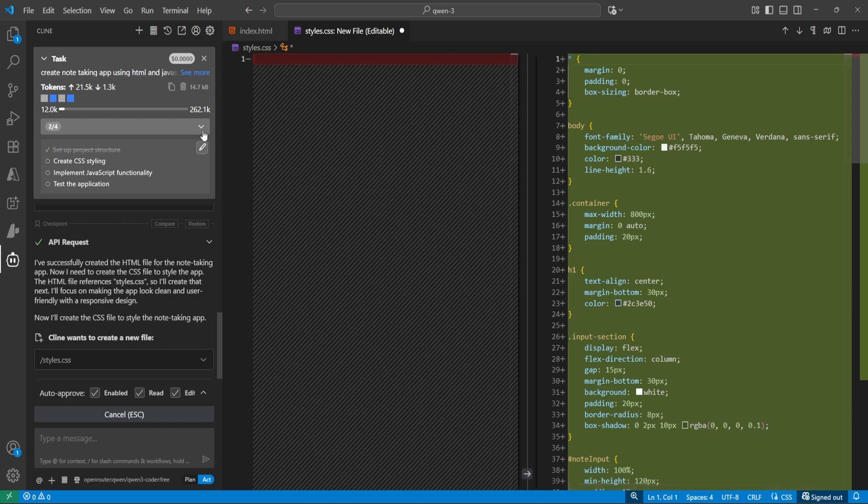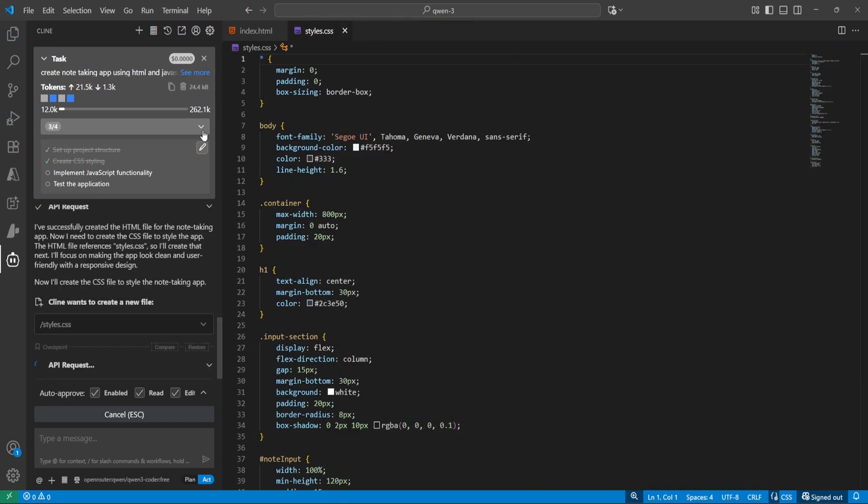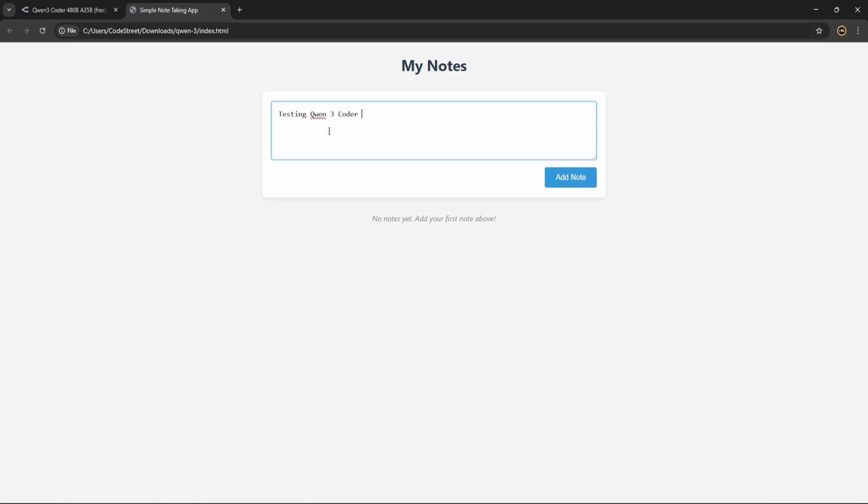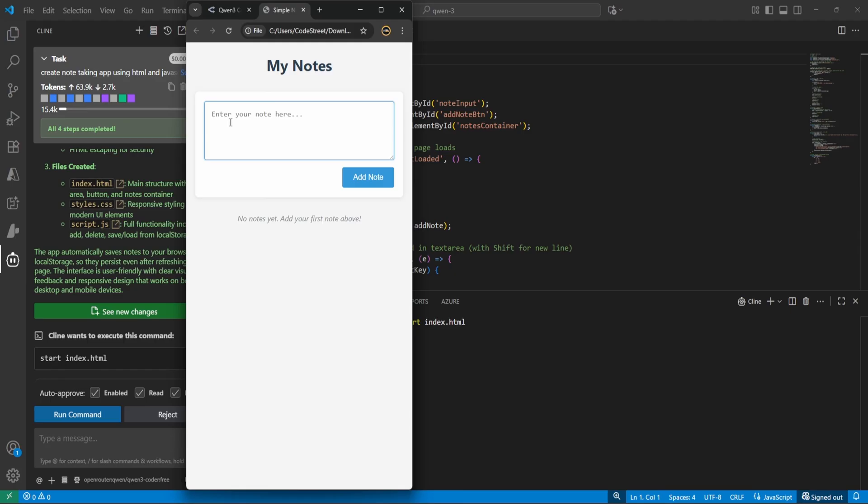So in this video, we are going to see how to use QN3 Coder with VS Code and we will ask it to generate the code for a note-taking application. And you will be surprised to see the results because we are going to use the free version of QN3 Coder.